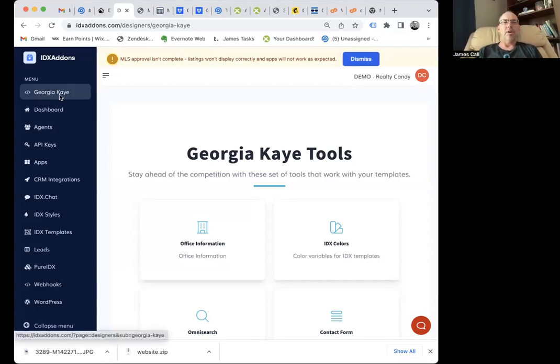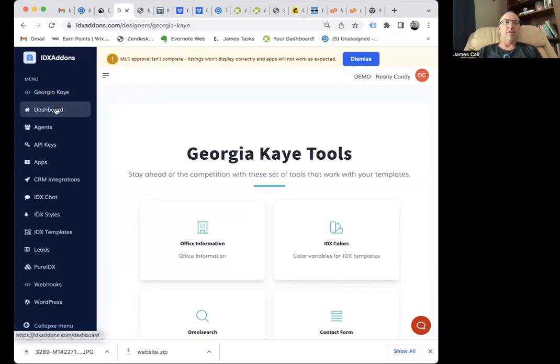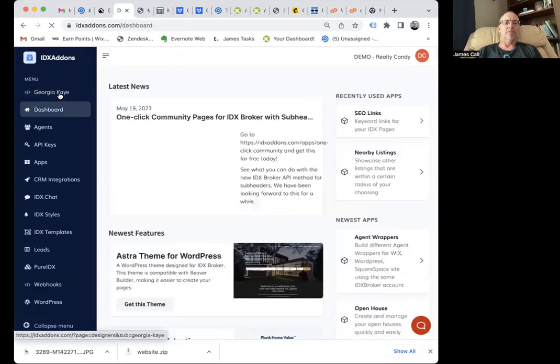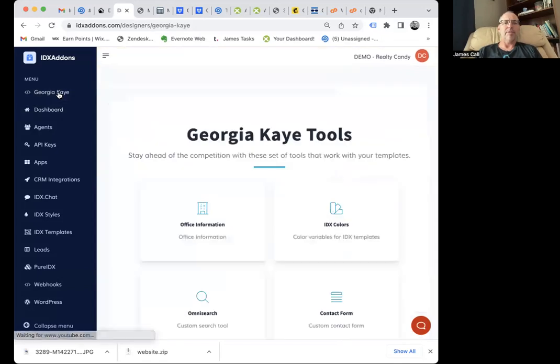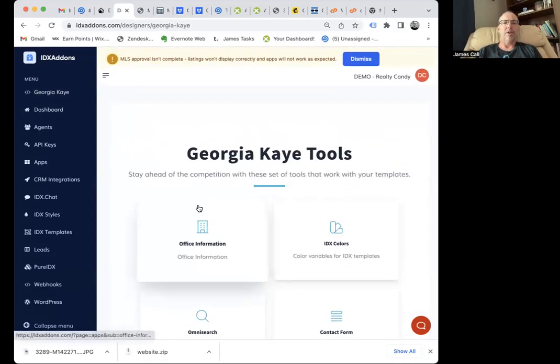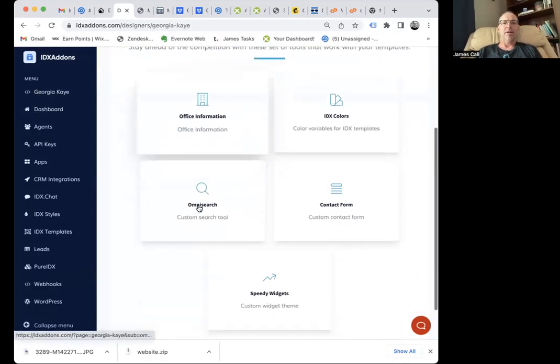Right here, we put in your agency name. This is Georgia Kay. This is the normal dashboard. Her clients have access to this. When they click on this,